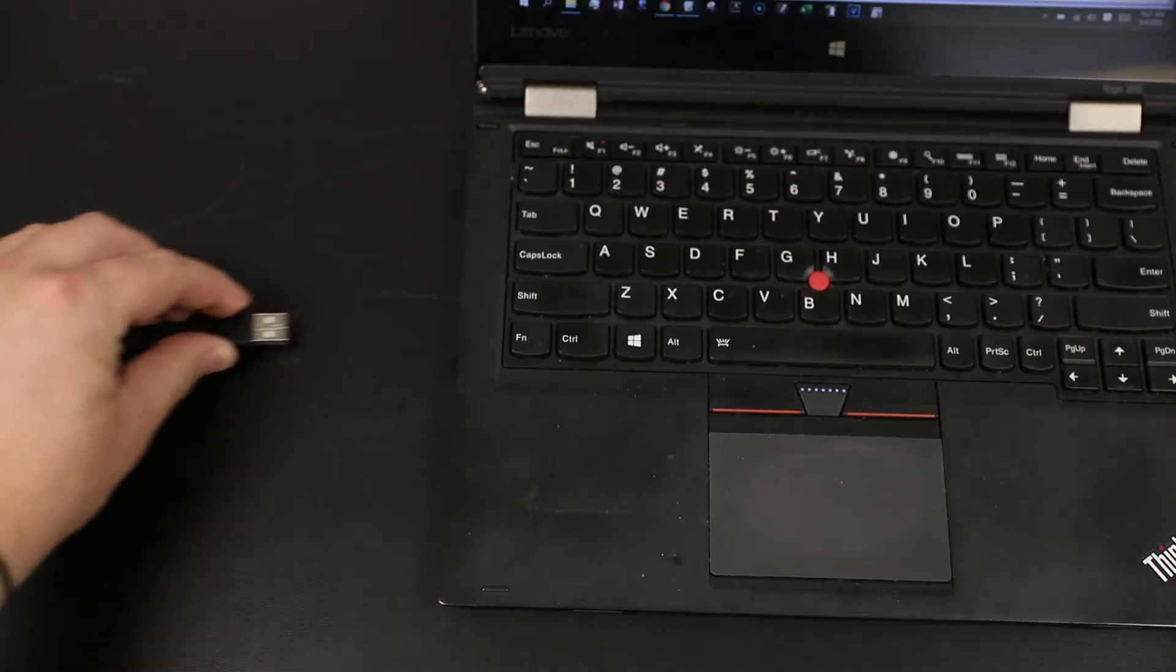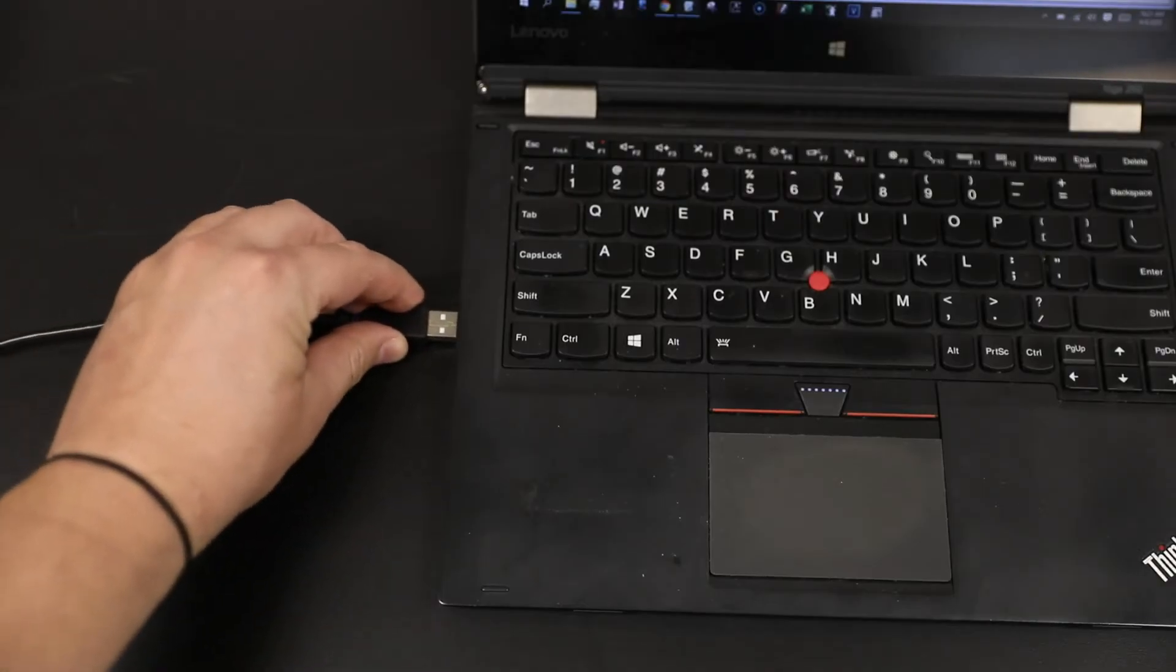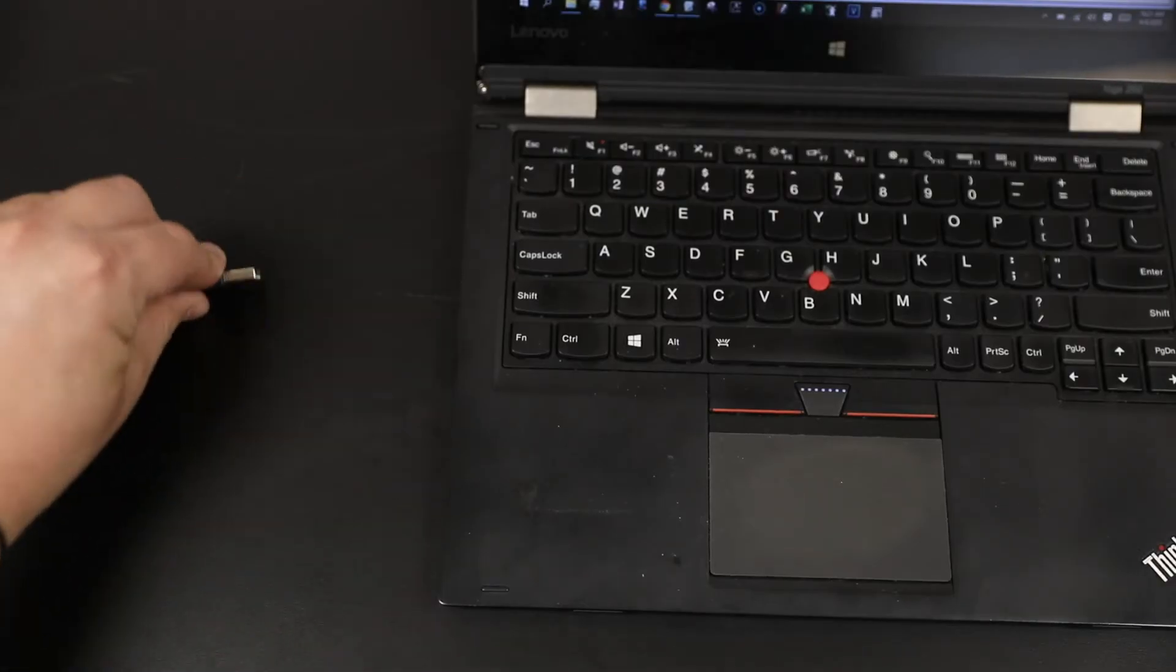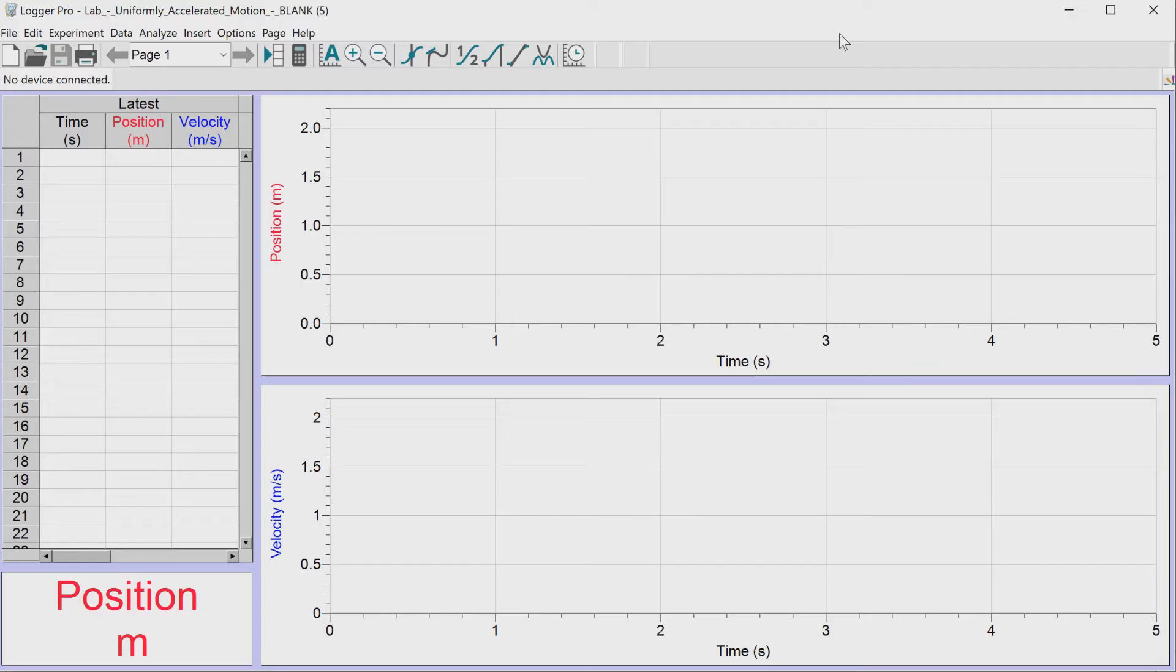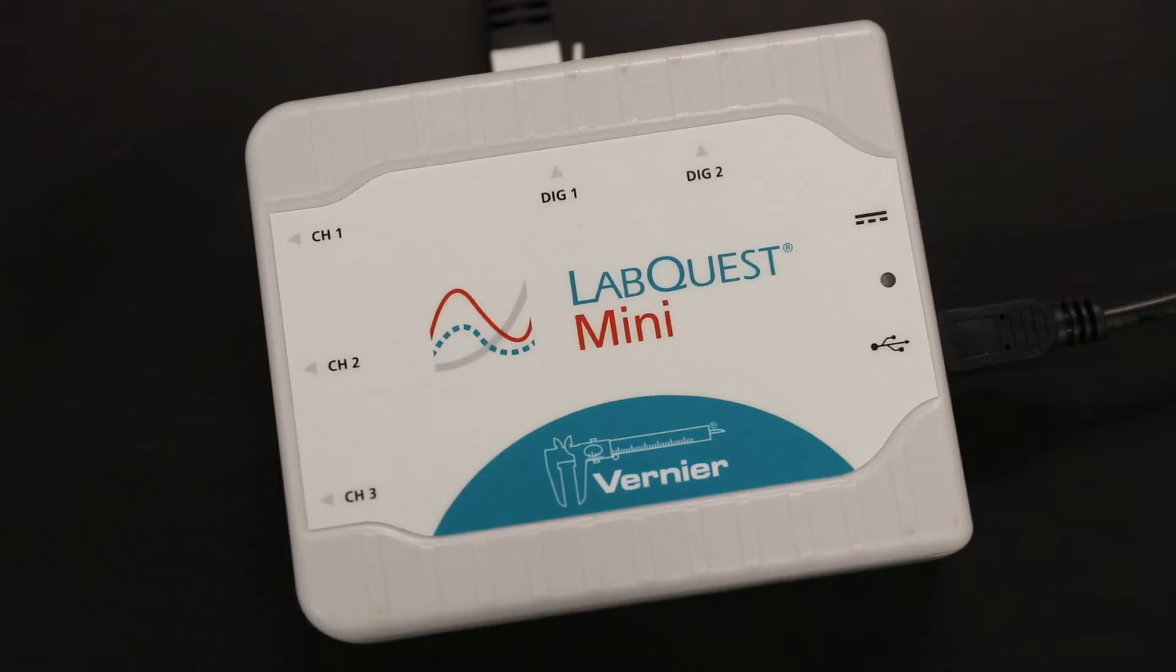Take the USB cable and plug it into the side of your computer. The button will then become clickable, but don't click it just yet. You should also see that your LabQuest Mini light has turned green.